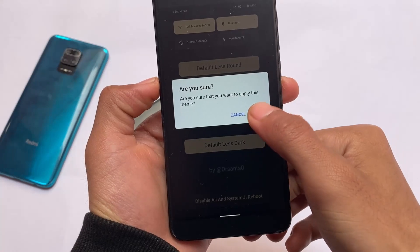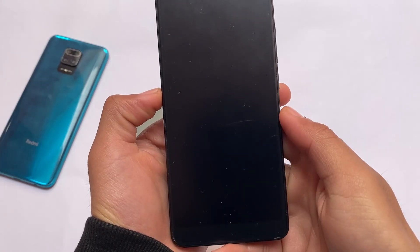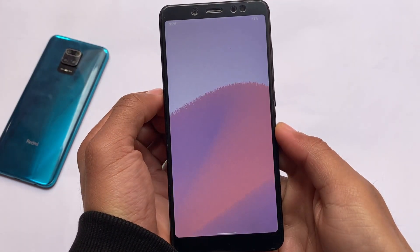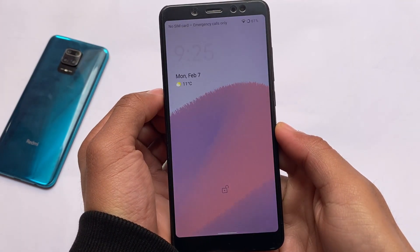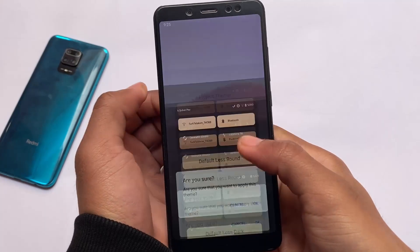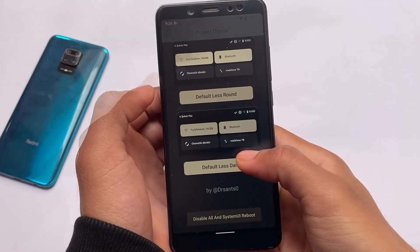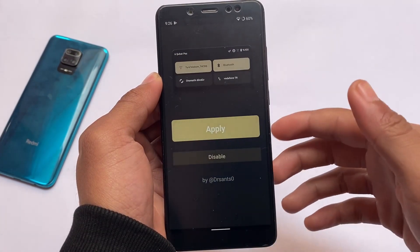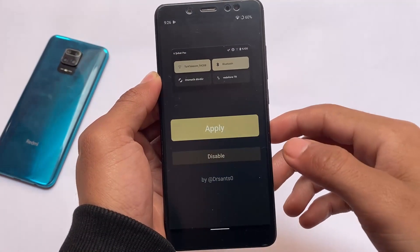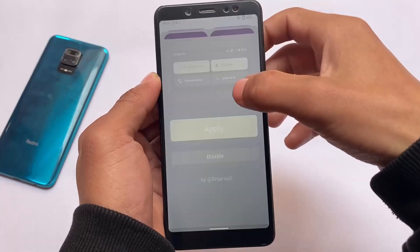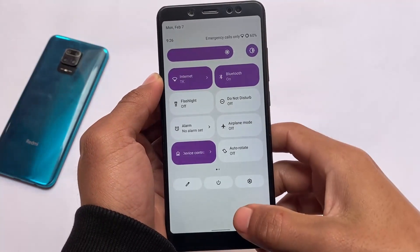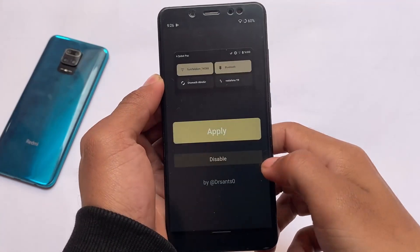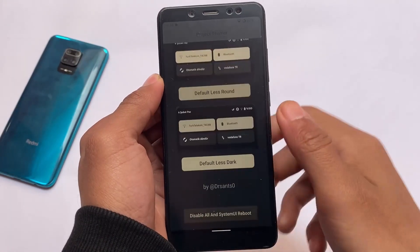But if it is not even showing you the same stock quick settings panel look, then what you need to do is disable the things you have applied so far individually. Then you will be able to see the normal default quick settings panel.